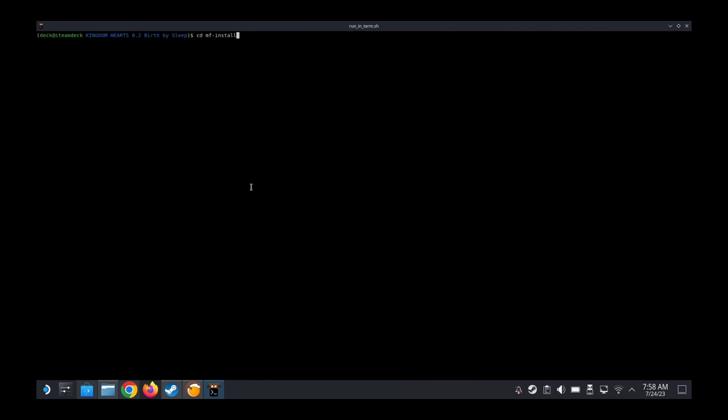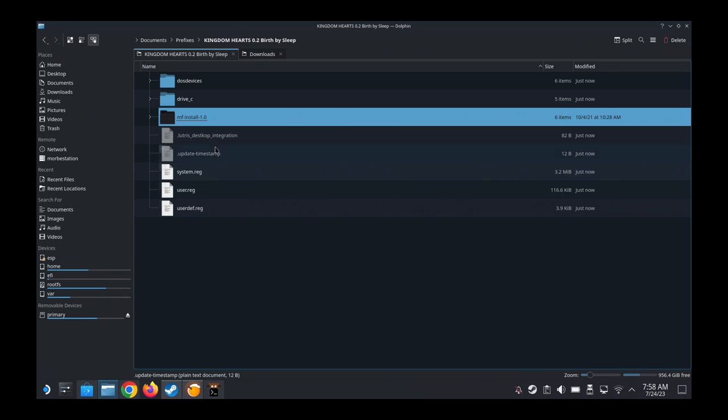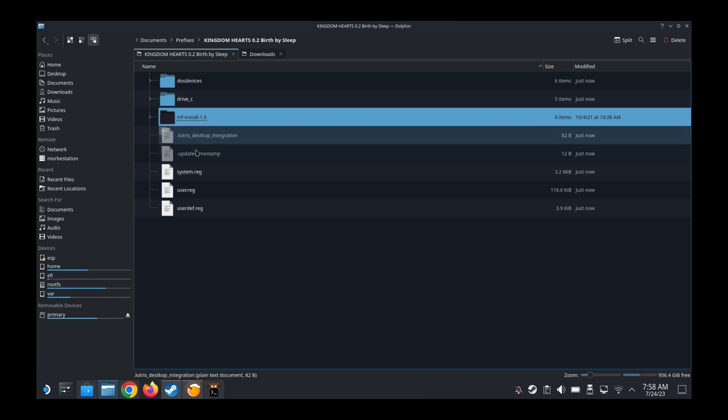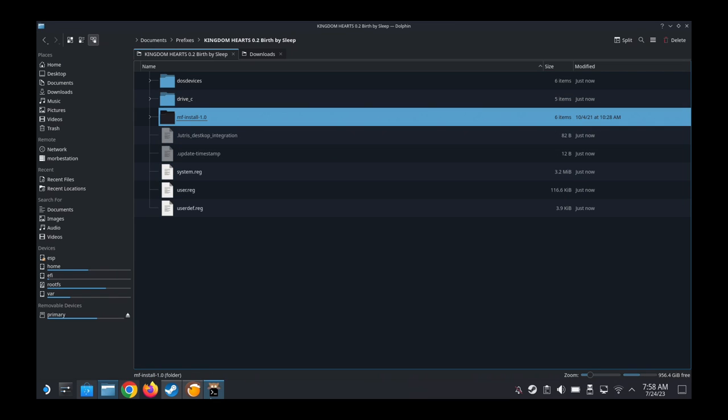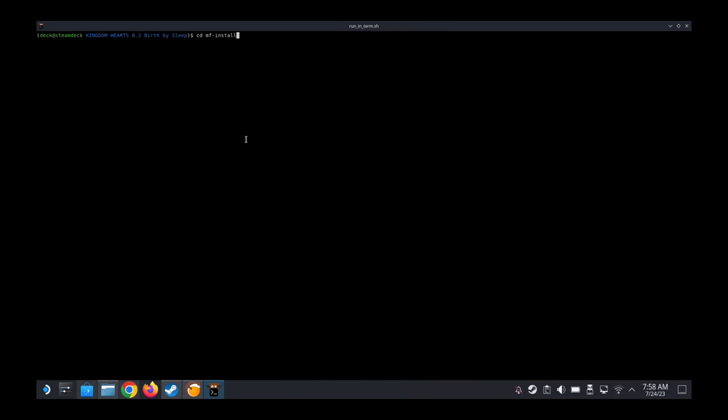It's called MF-Install-1.0. Let's see, they created the prefixes here already when we ran the game. That's why we needed this. So, cd MF-Install-1.0, enter. Now we're in the directory.